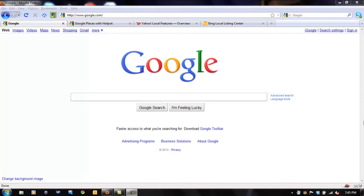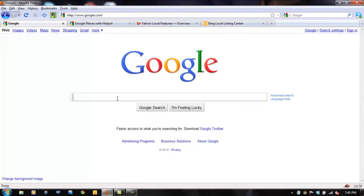Now, if you don't know what I mean, don't worry, I'm going to talk about it. First, let's distinguish organic results, natural results, from local results. So, taking a look at the screen right now, we're at Google, and we're going to type in a search phrase.